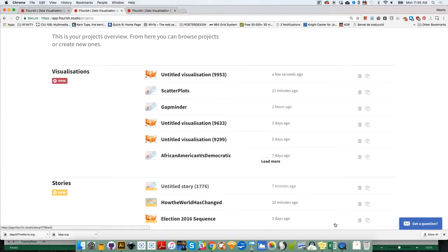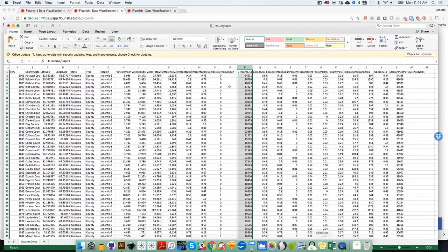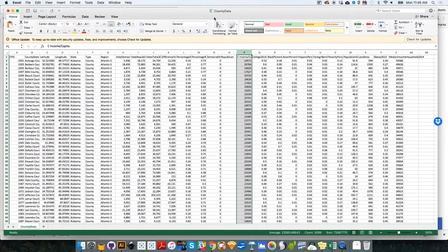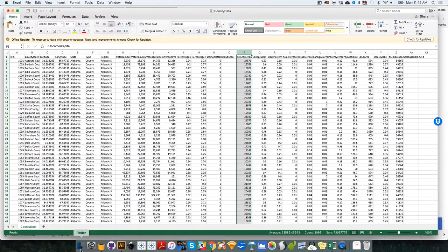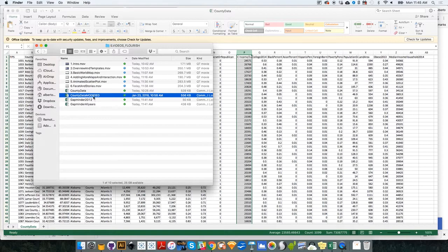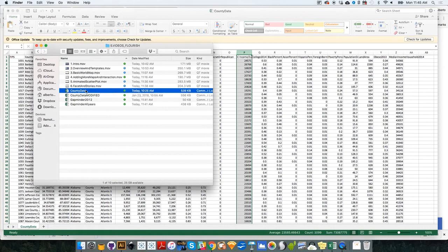For the following exercises, we are going to start using the county data file that you have over here. Not the one called County Data Modify, but the one called County Data.